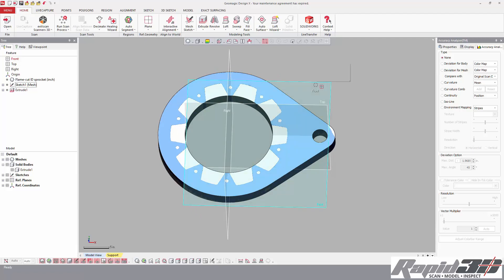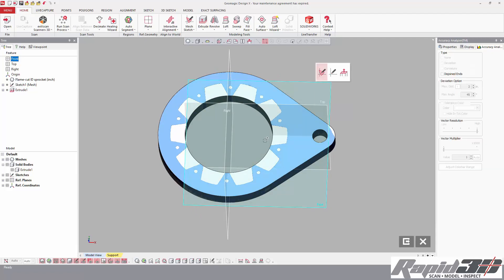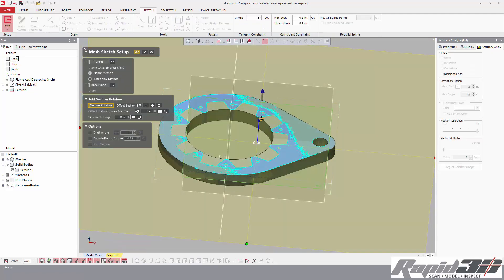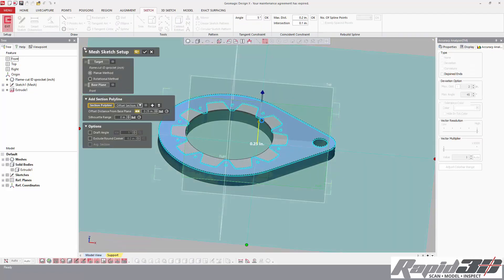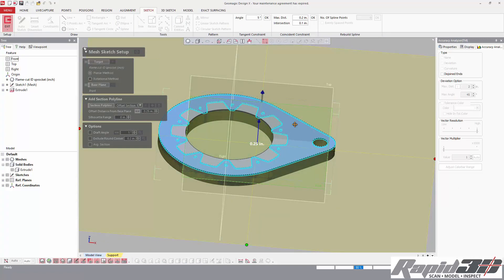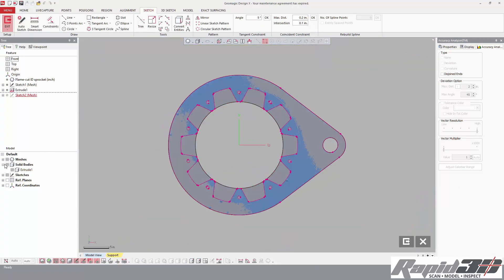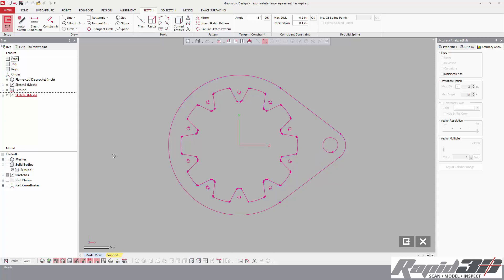So we're going to repeat another mesh sketch and just pull a little bit down.